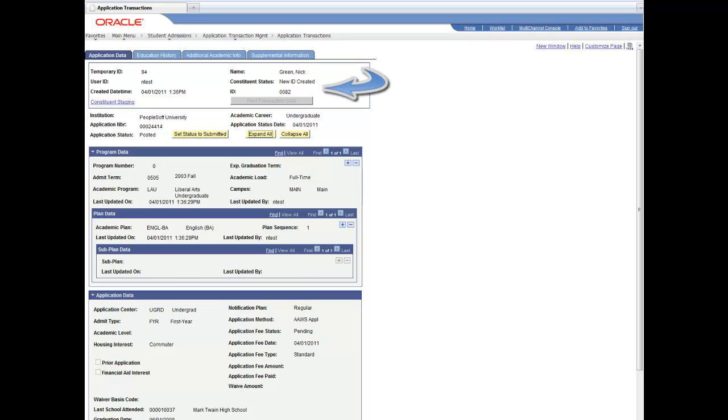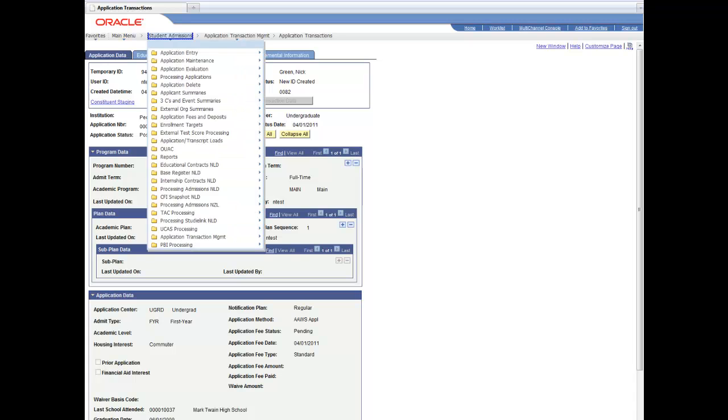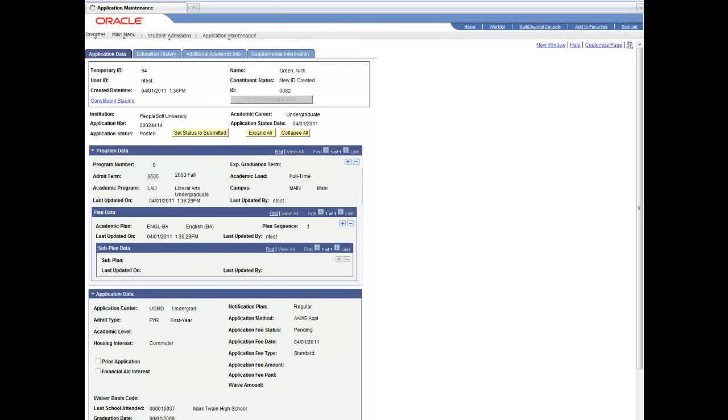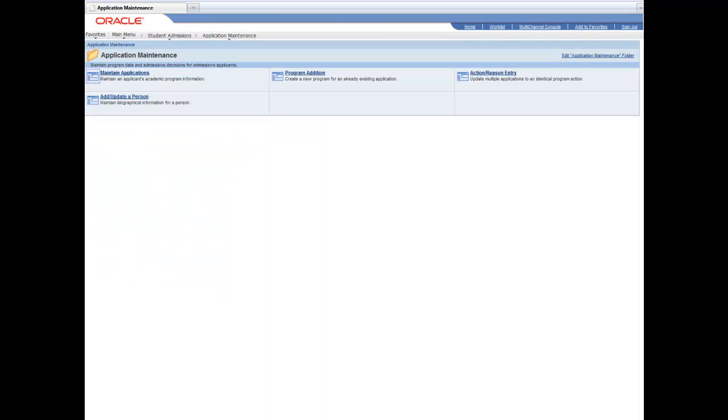So it created a new employee ID in the system and attached that application to that employee ID. And you'll note the application number here and we're going to take a look at that application number and we're going to show that the data that was entered in through the UI that we saw earlier is now part of the application.